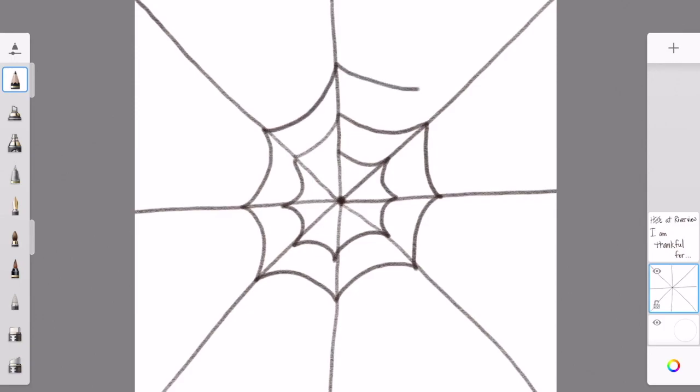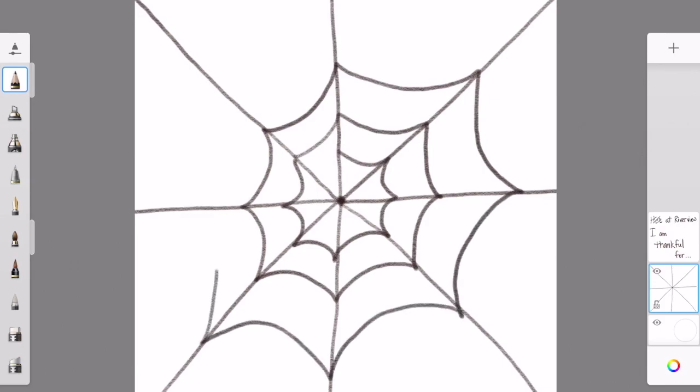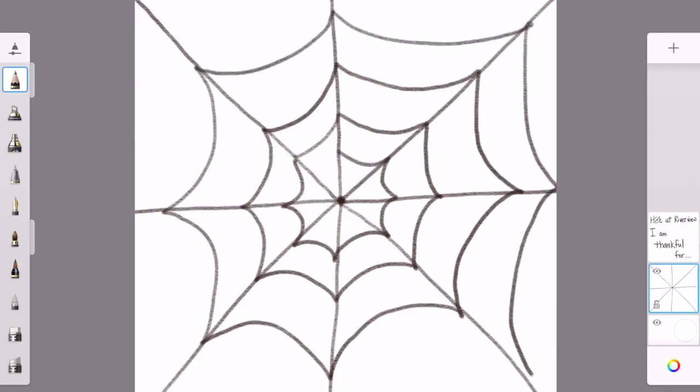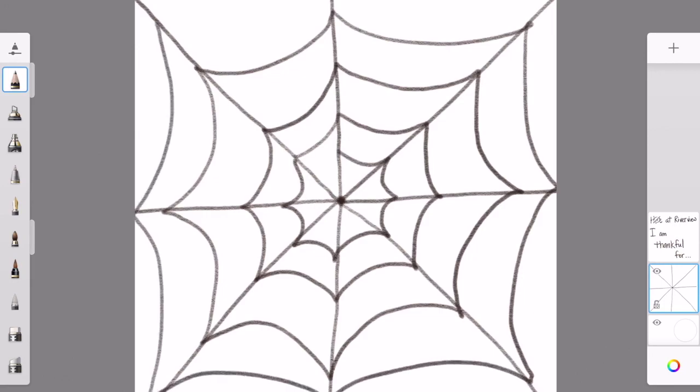Follow the same pattern as you go around, making a curved line connecting the straight lines. This is what a spider does when it's creating its own web using one thread of silk.